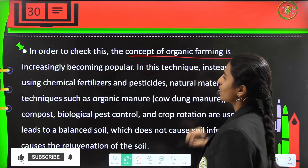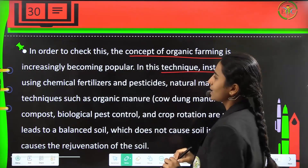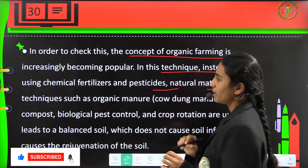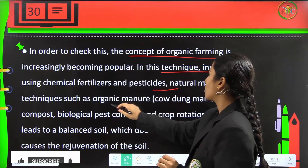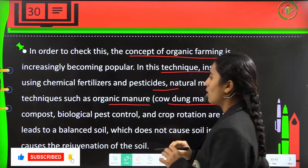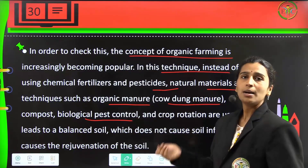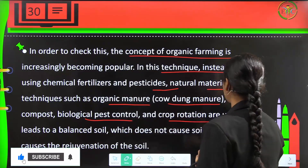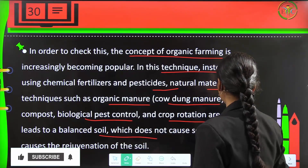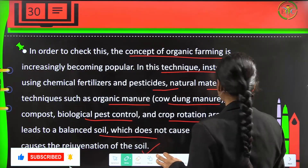In order to check this, the concept of organic farming is increasingly becoming popular. In this technique, instead of using chemical fertilizers and pesticides, natural materials and techniques like organic manure — cow dung manure or compost — or biological pest control using microbes, and crop rotations are done. This leads to balanced soil which causes rejuvenation of the soil rather than soil infertility.